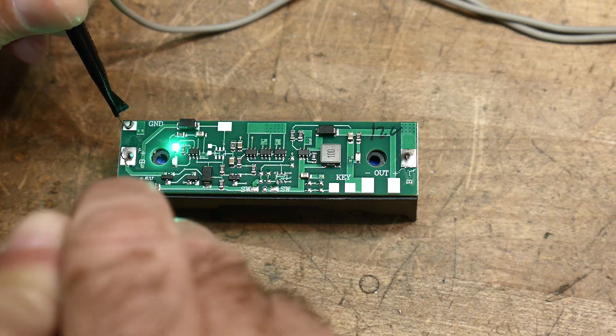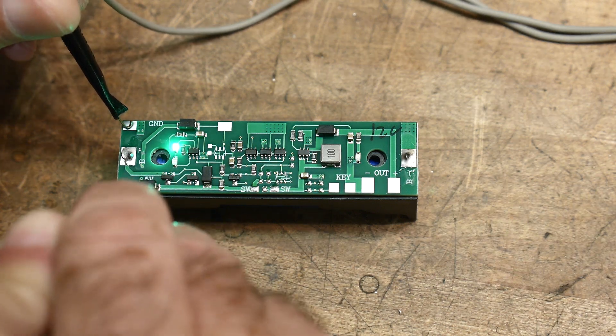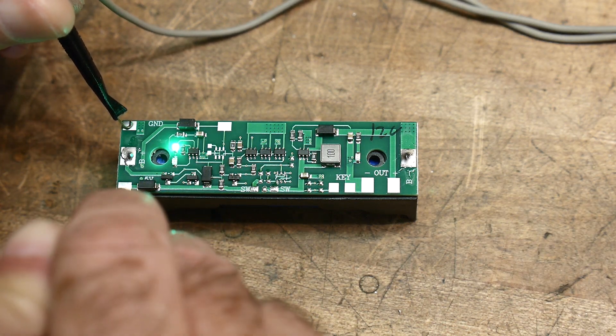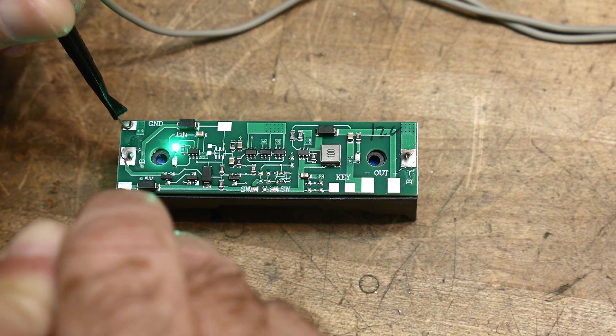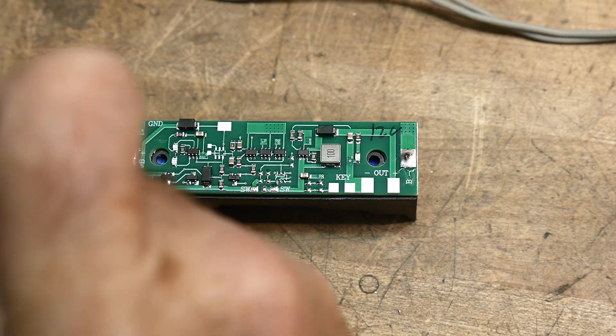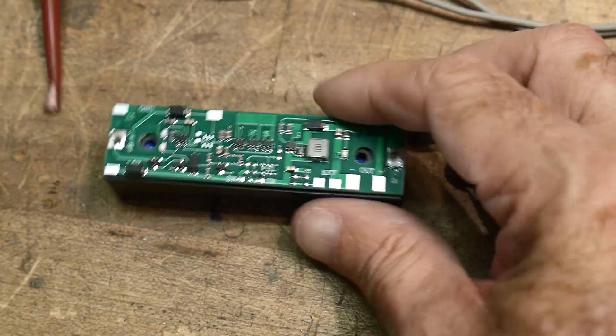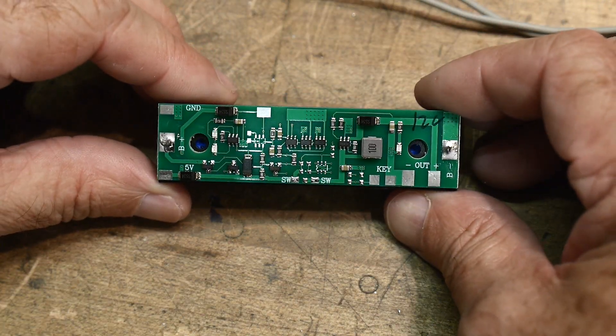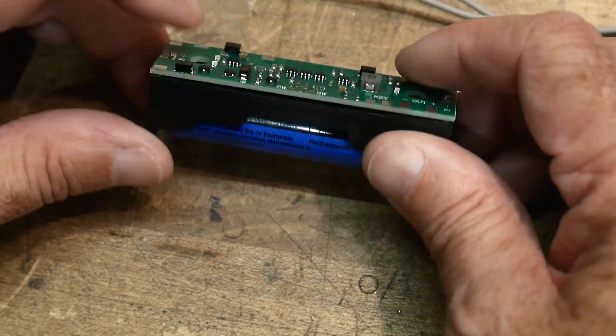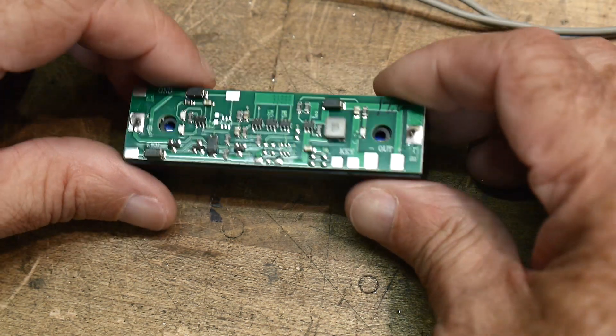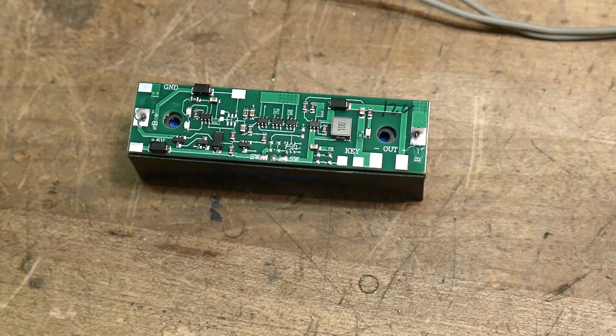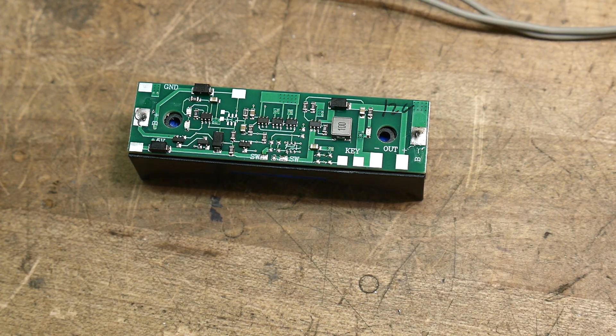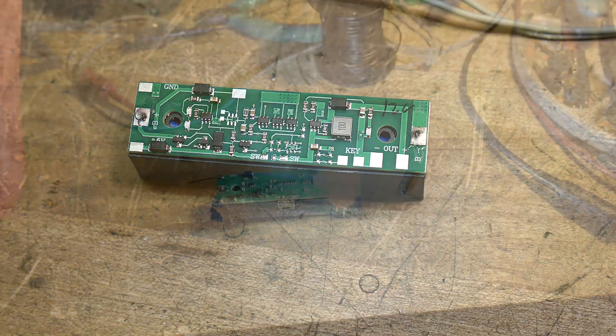So when you put 5 volts onto the board, there are two LEDs. There's a green LED saying that the battery is charged, and there's a red LED saying that the battery is being charged, so it's red if it's charging, green if it's already charged.